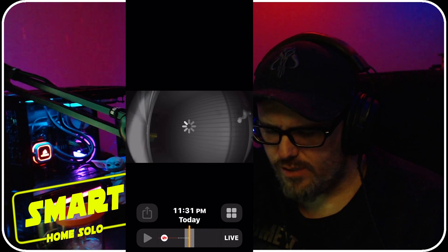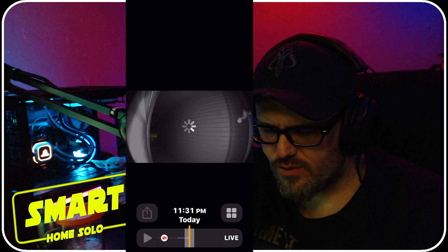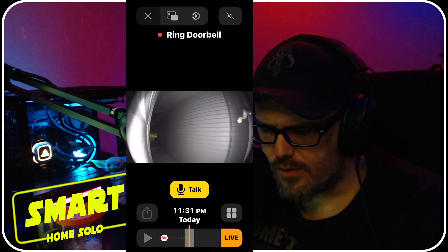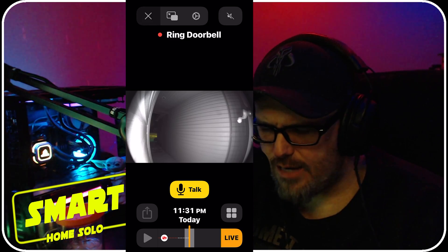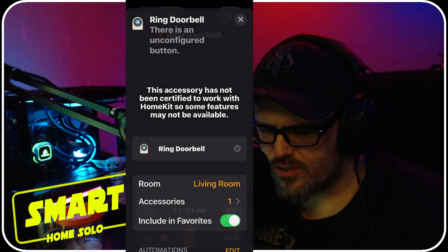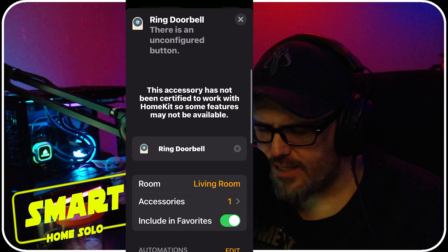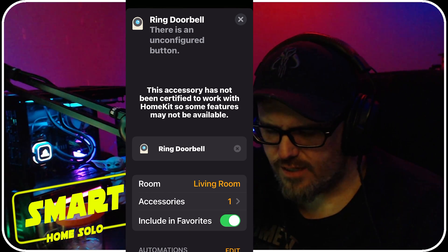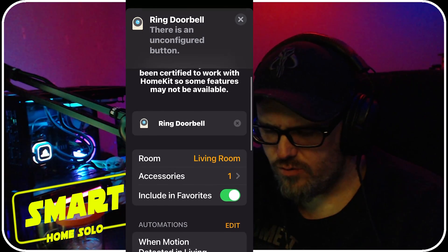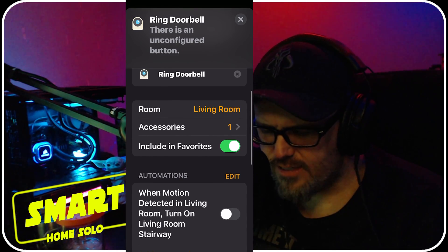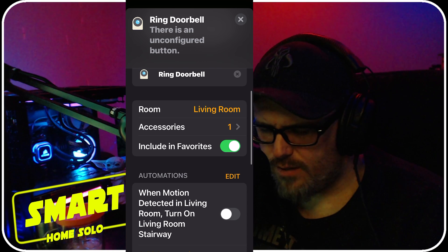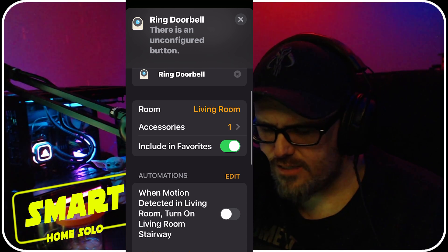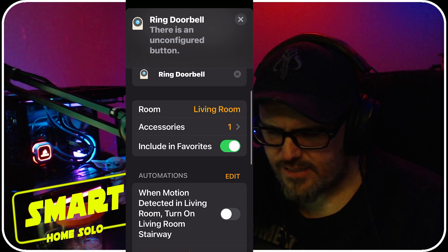But if you tap at the top to go into your little settings button, you can assign it to a room, you can see the accessories - mine has a button on it for pressing. You can tell that accessory what to do, you can set automations here, you can get notifications or activity.